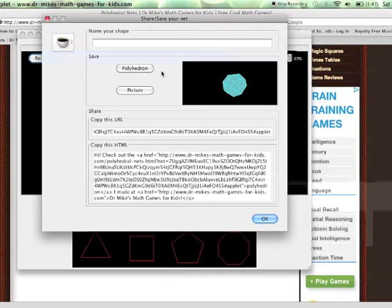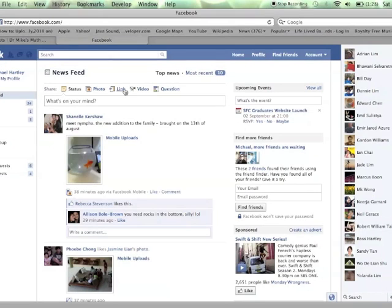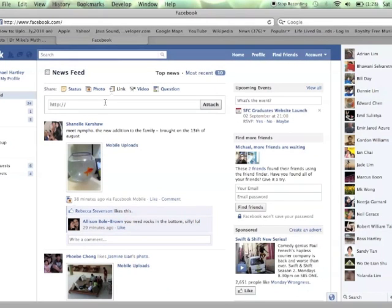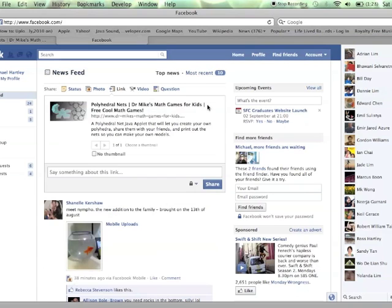One of the options here is to copy this link into anywhere you like, into Facebook, an email, your blog, wherever you like to share what you've been doing online with all your friends.